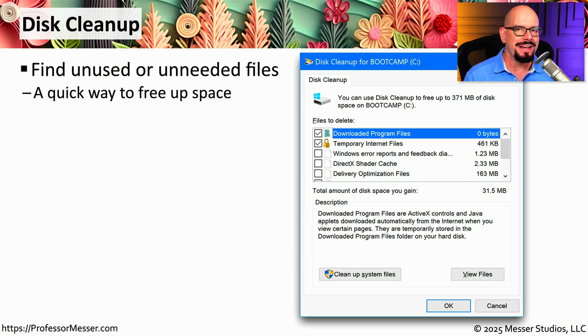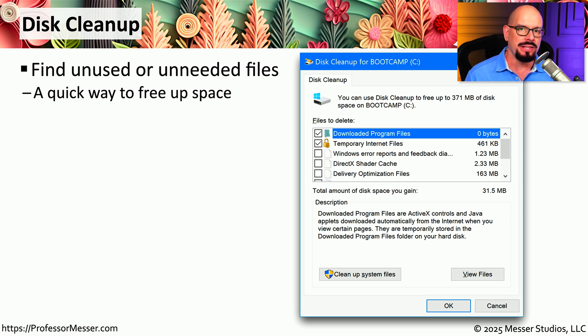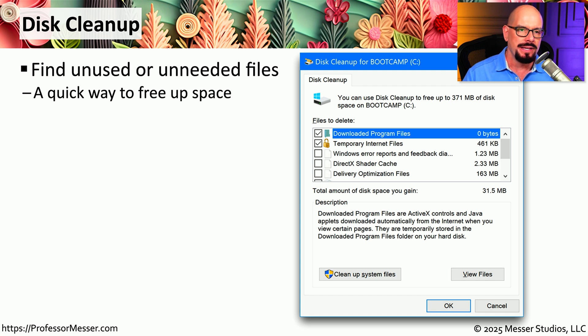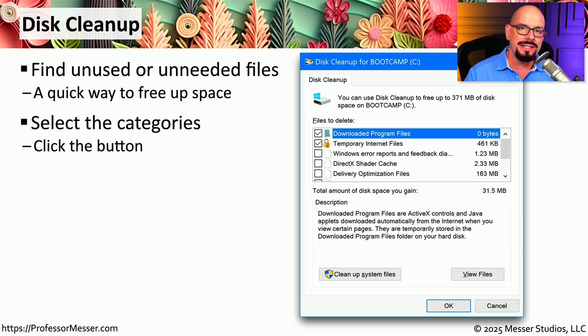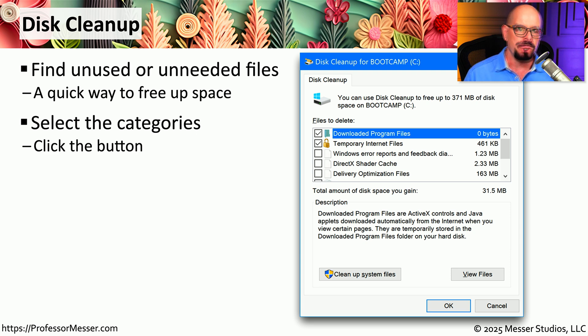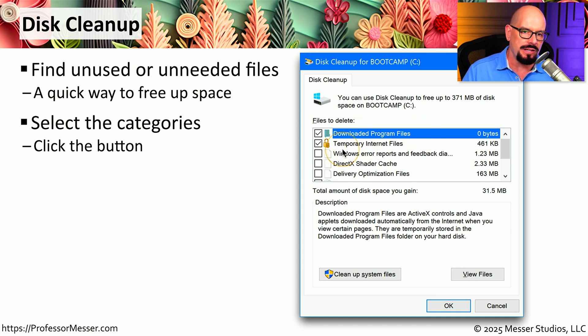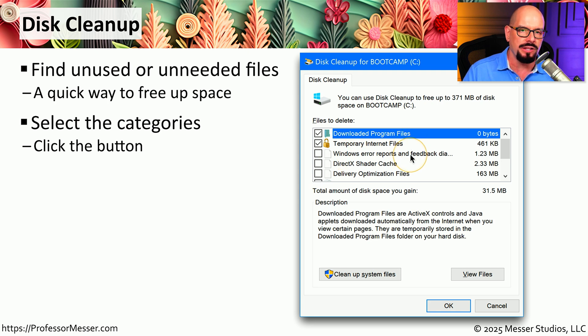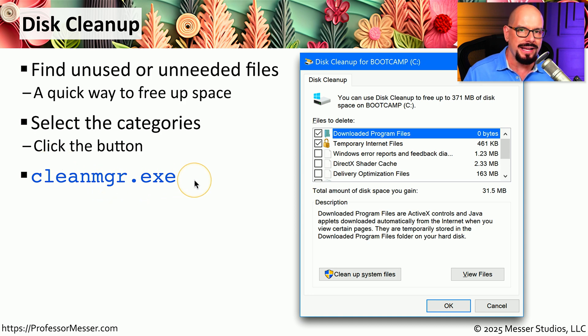Our computers never seem to have enough storage space on our hard drives and our SSDs. One way that you can easily clean out these drives is by running Disk Cleanup. This is a quick way to categorize the type of data that is stored on your system, and be able to easily and safely delete information that you no longer need. You can see there are a number of categories already predefined within Disk Cleanup, such as Downloaded Program Files, Temporary Internet Files, Windows Error Reports, and other categories. A quick way to start Disk Cleanup is running CleanMGR.exe.